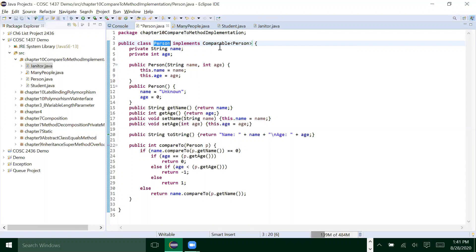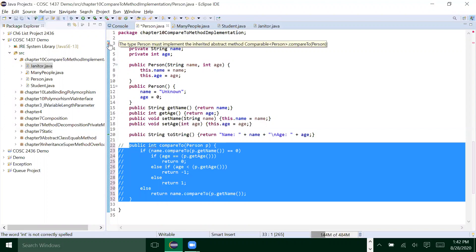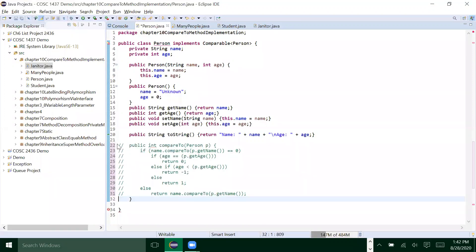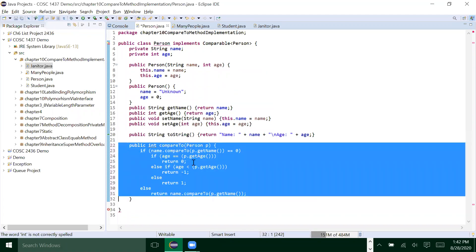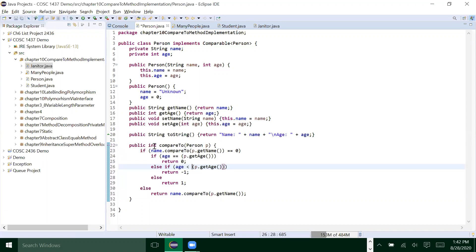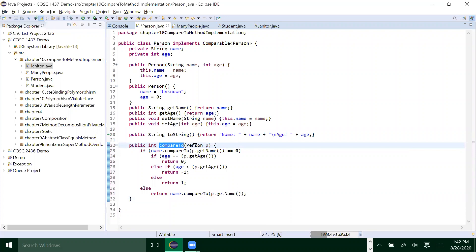Once we do that, we have to implement the compareTo method. If you don't, it will say you have to implement the compareTo method. So here is the compareTo method I have. It returns an int, and 'compareTo' is the method name — you cannot change that, it is defined already. We are comparing the current executing object with the person, which is P.